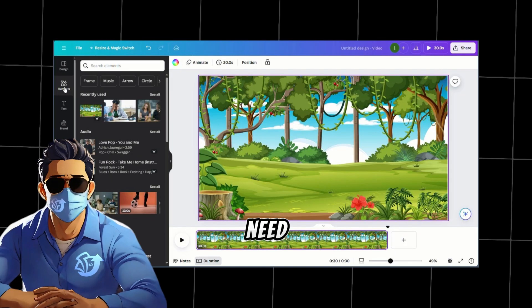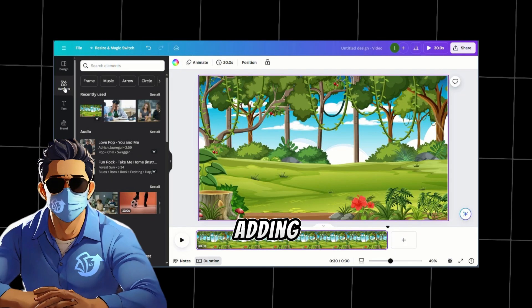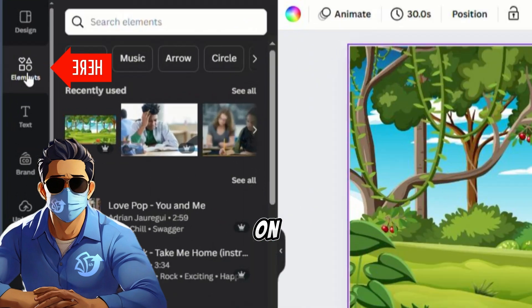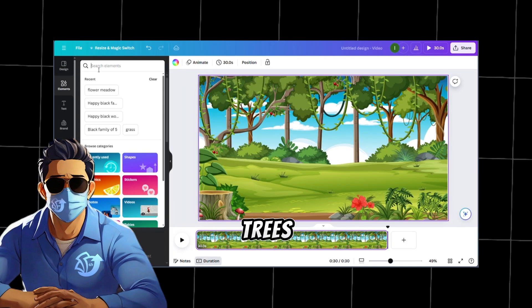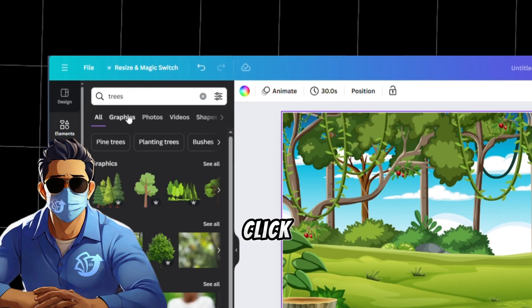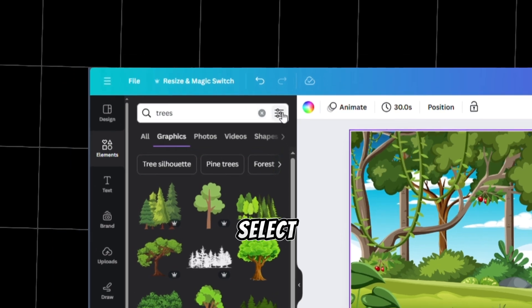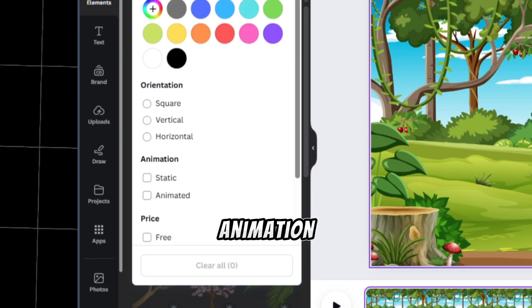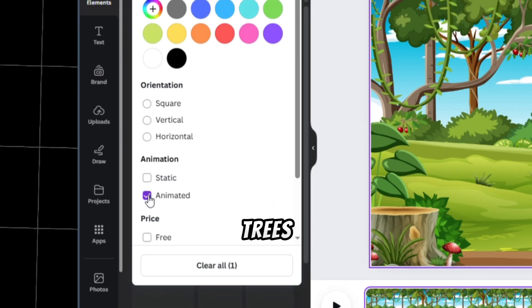Next, we need to make our background lively by adding some animated elements. Click on Elements, and let's add some moving trees. Type Trees in the search box, then click on the filter, and select Animation. You will see Animated Trees.